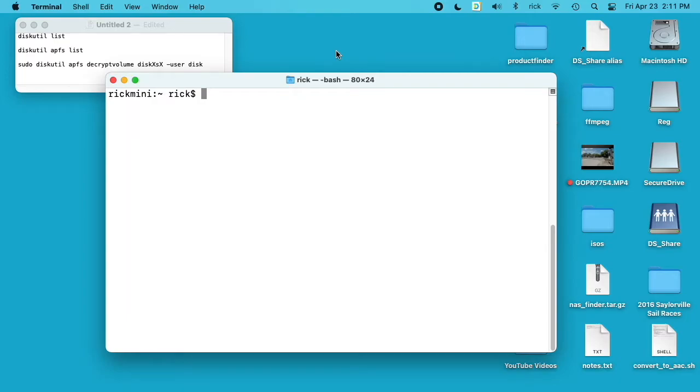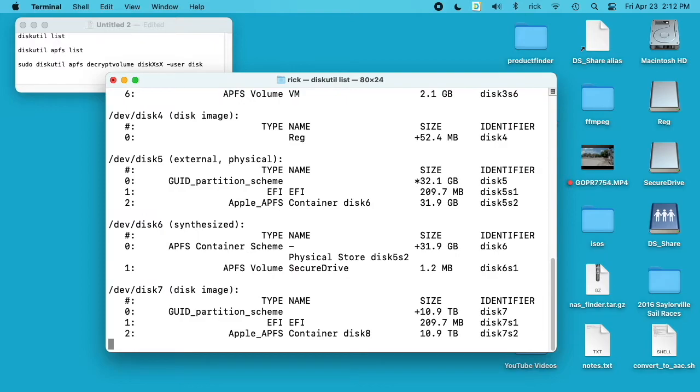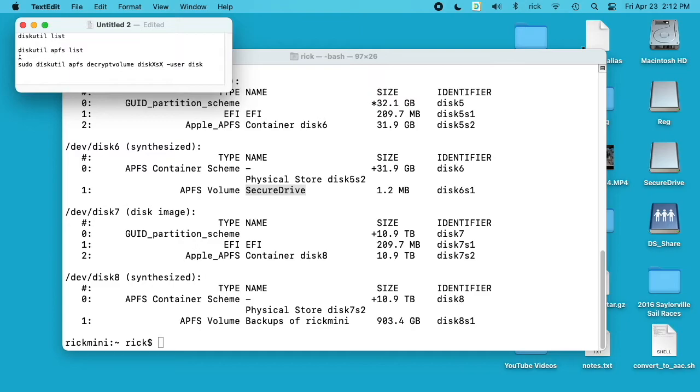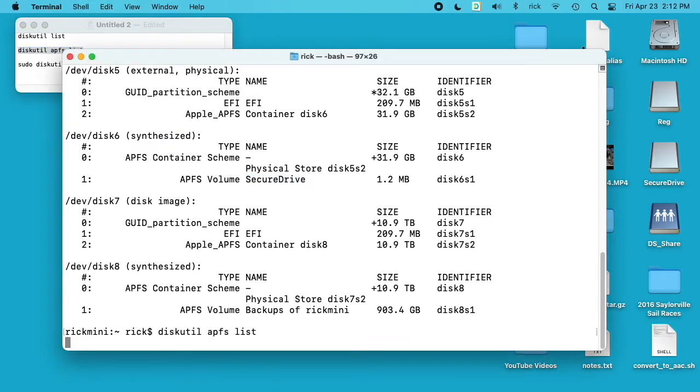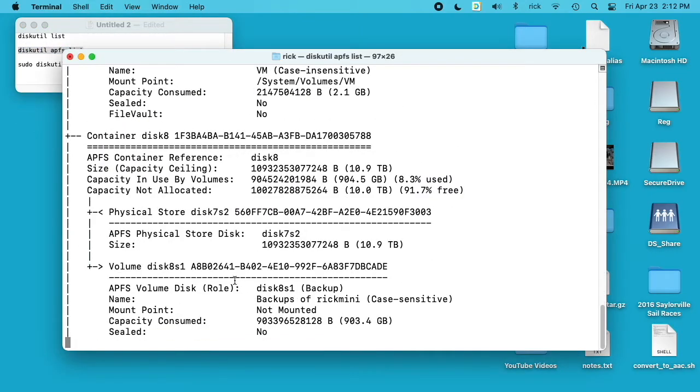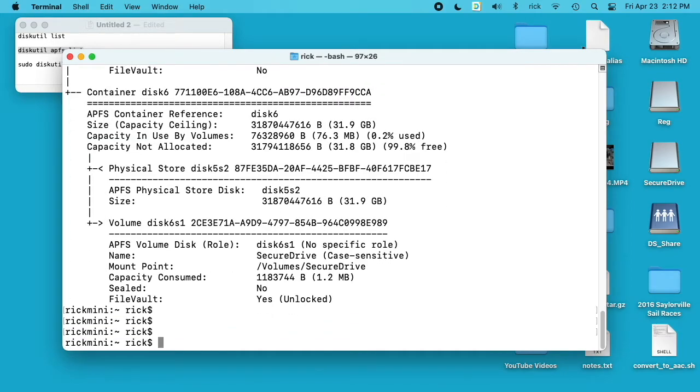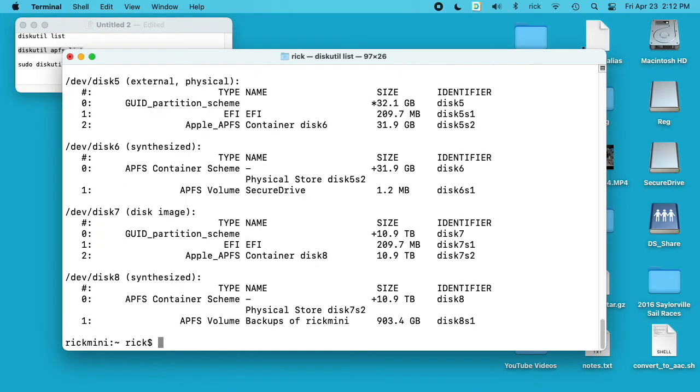So we need to find out the device name of this secure drive. There are two commands you can use: you can use diskutil space list and we want to look through here for the one that's called the name of our drive, Secure Drive. You can also type in diskutil apfs list and this gives you a lot more information, probably more than you need. So we see Secure Drive here, so we want this identifier.